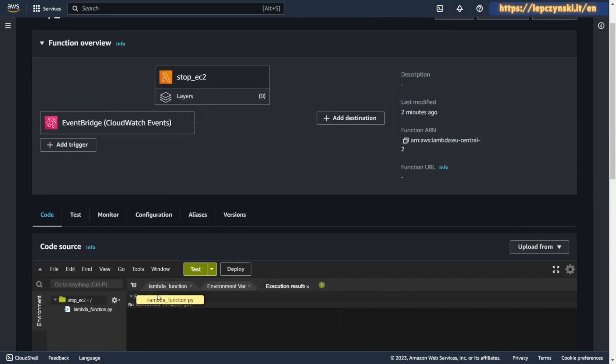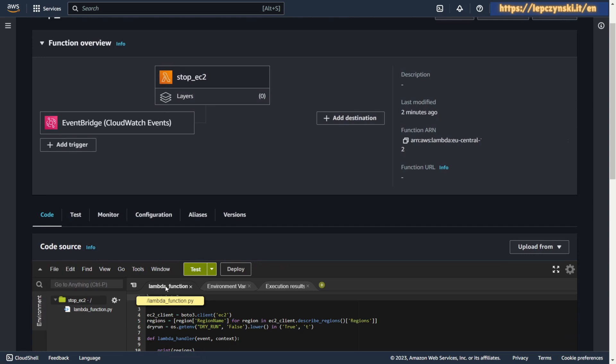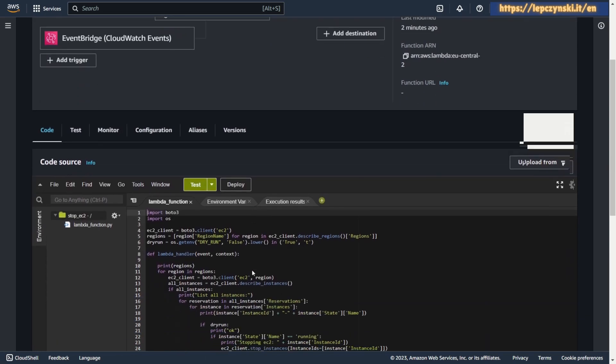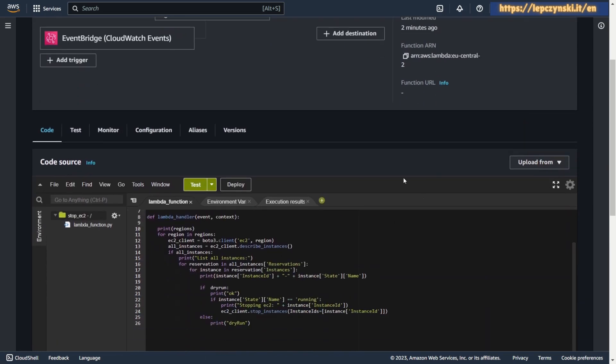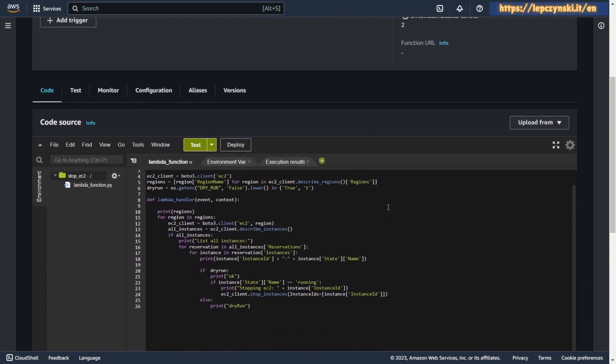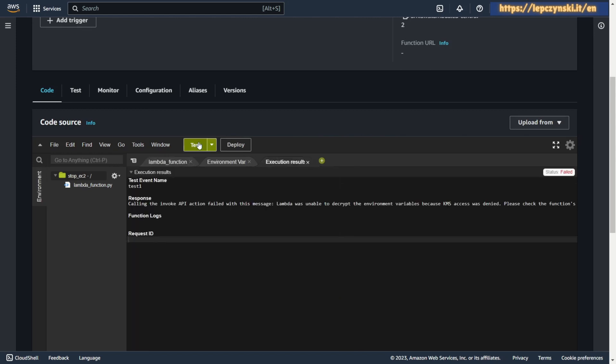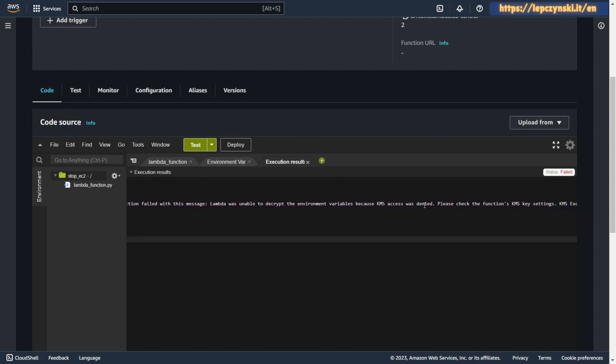I have a Lambda function here that stops all EC2 in all regions. But the Lambda function stopped working one day and shows error. Lambda was unable to decrypt the environment variables because KMS access was denied.